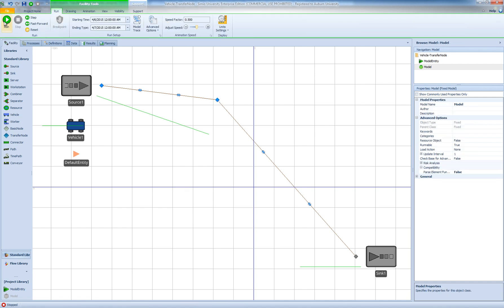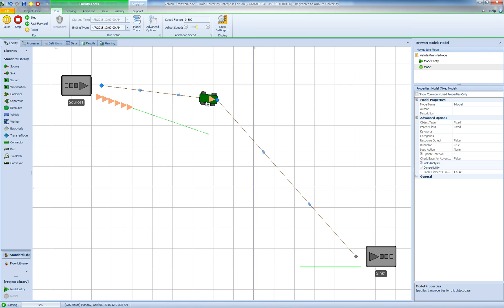So now when I run the model again the same problem persists. My vehicle and my entity they just stop at the transfer node and the model doesn't work essentially.